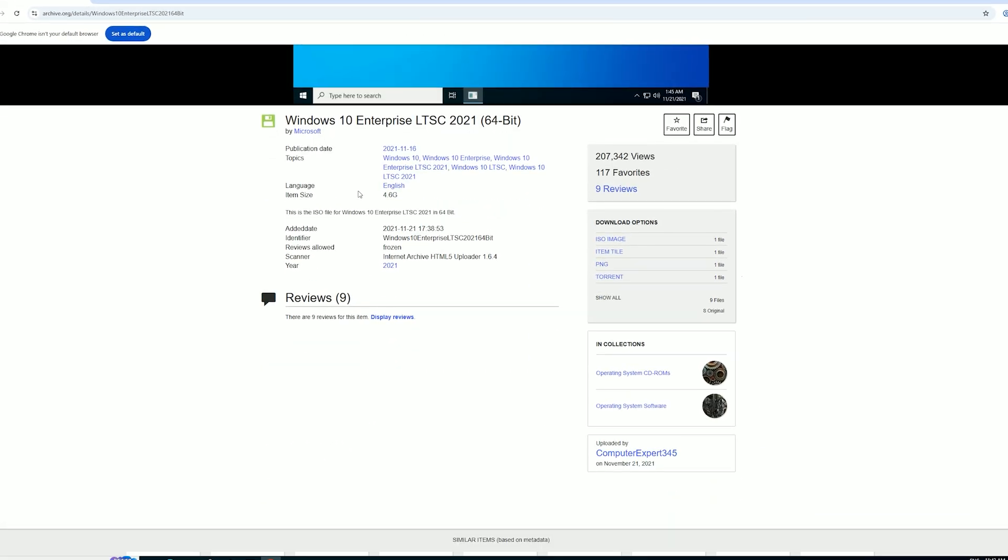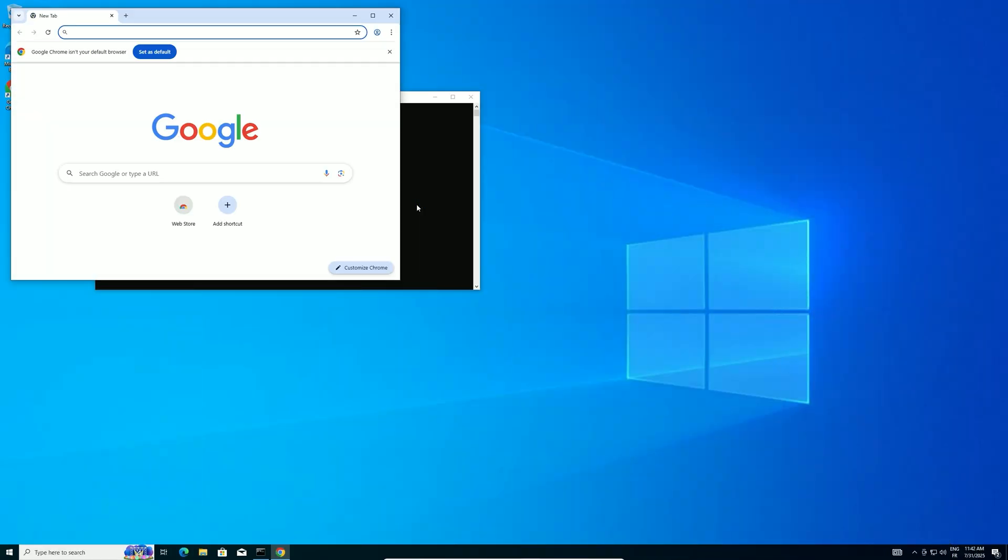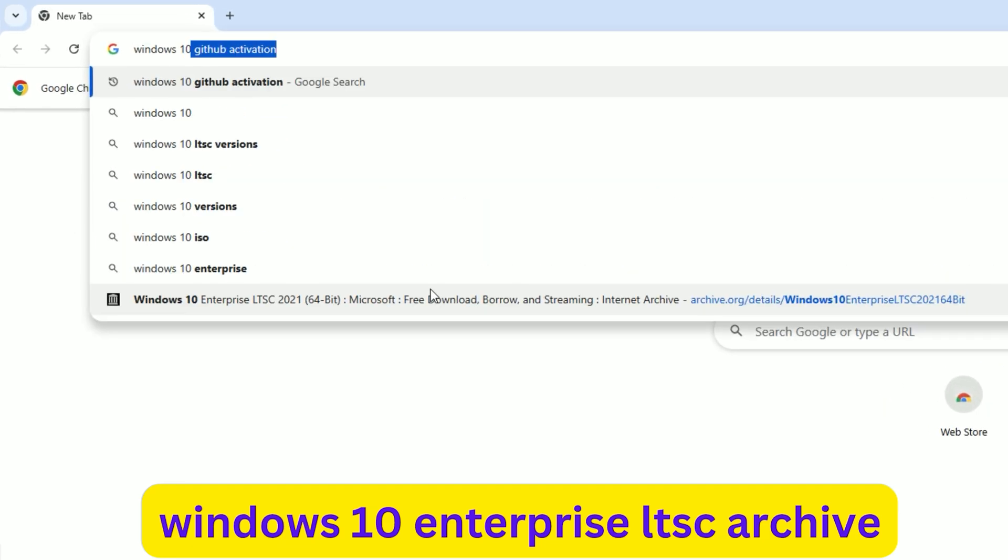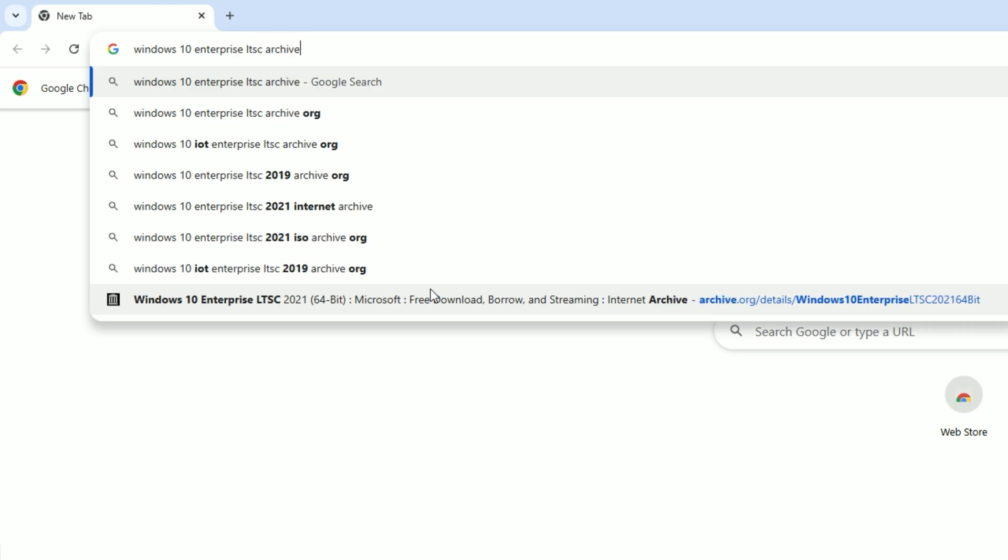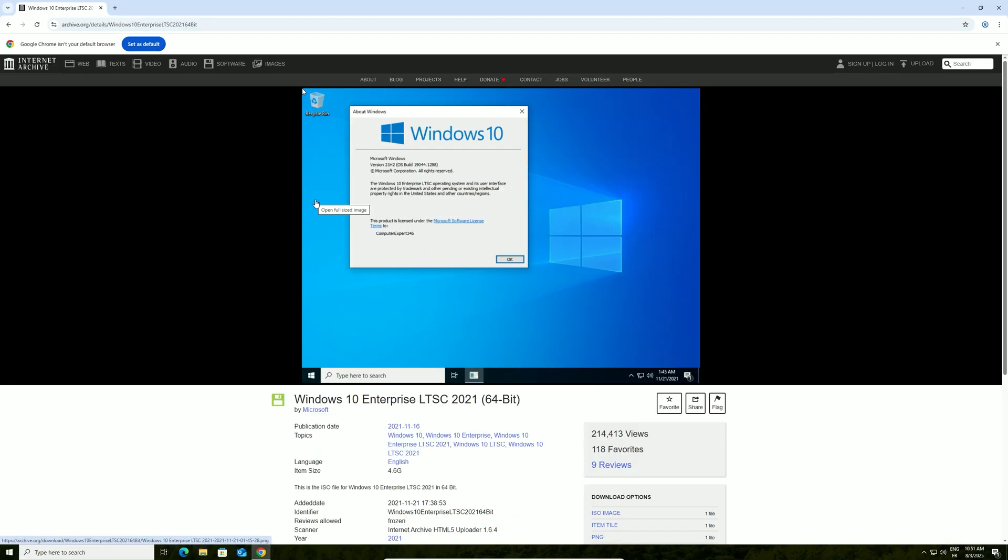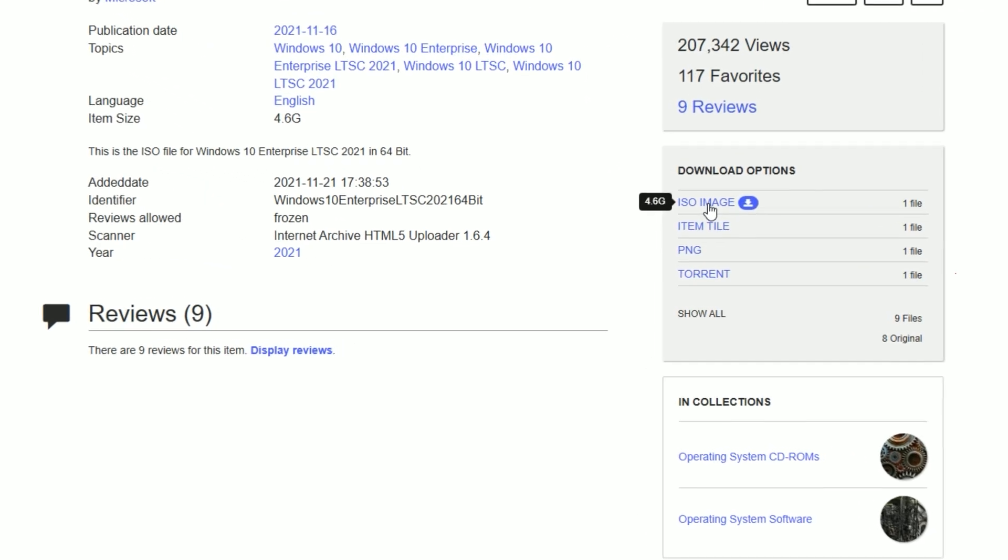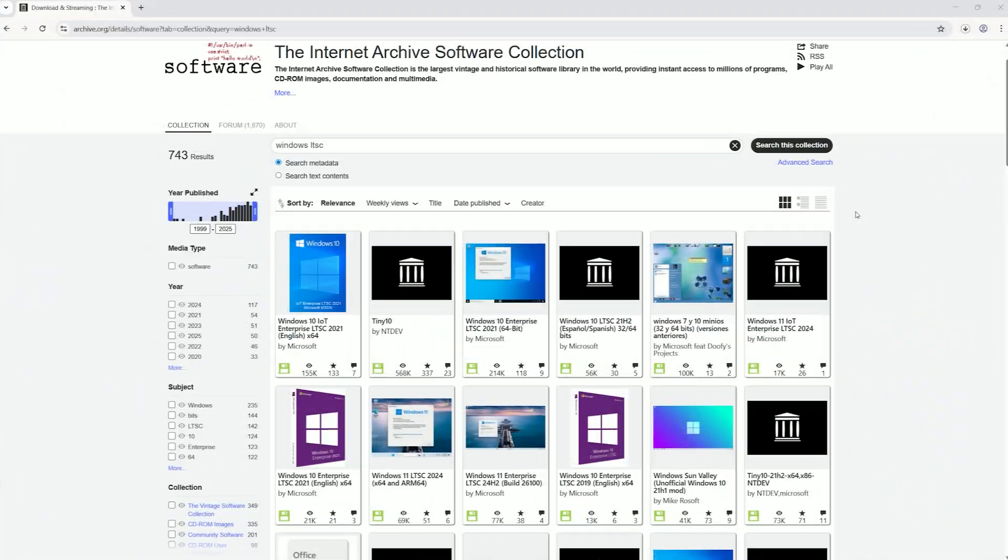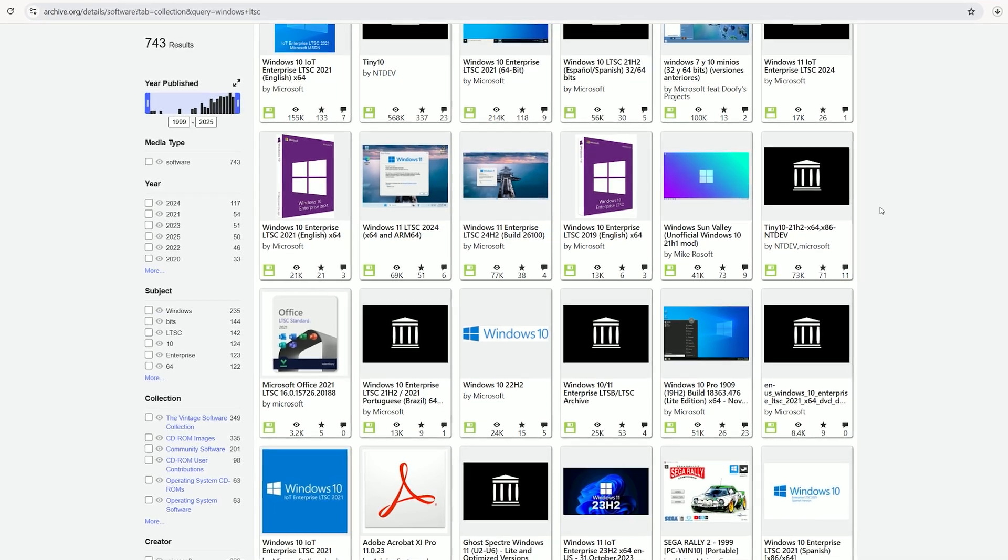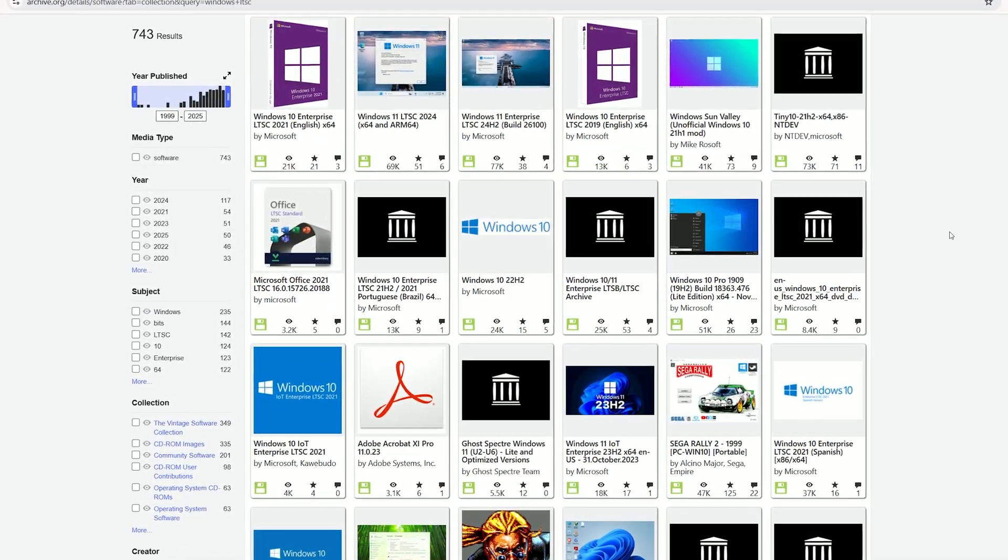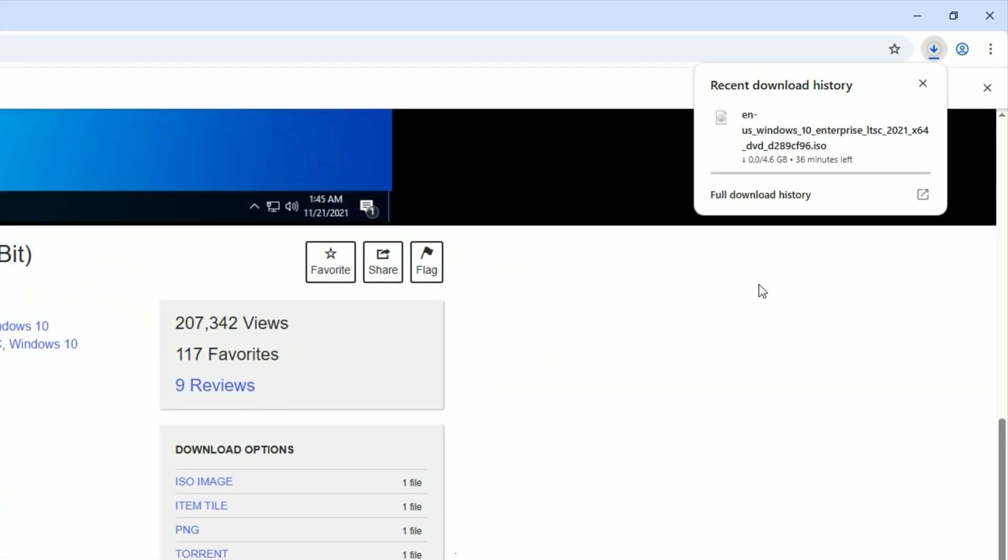Next, let's download the Windows 10 Enterprise LTSC ISO. Open your preferred browser and search for Windows 10 Enterprise LTSC Archive and hit Enter. Click the first link that appears to visit the ISO download page. Scroll down to the Download Options section, find the ISO image option, and click to start the download. This method uses Archive.org, a trusted source for older Microsoft ISOs, as LTSC ISOs aren't freely available on Microsoft's website without a volume licensing or Visual Studio subscription. Ensure you download the correct language version to match your system.